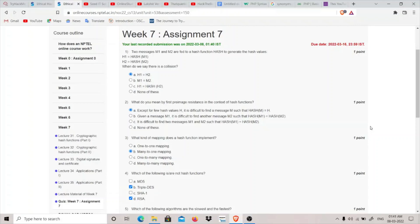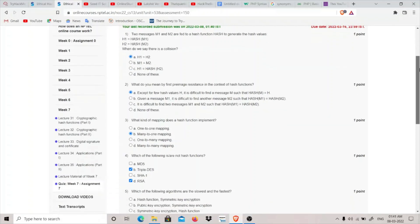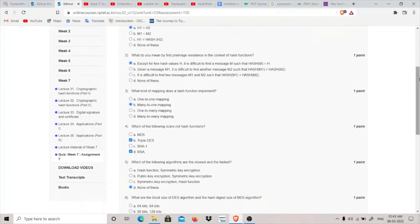A collision occurs when both of the values generated by a hash function are equal. So basically we have two different messages, but the hash values created by the hash function for both messages is the same. So H1 equals H2. Option A is the correct one.